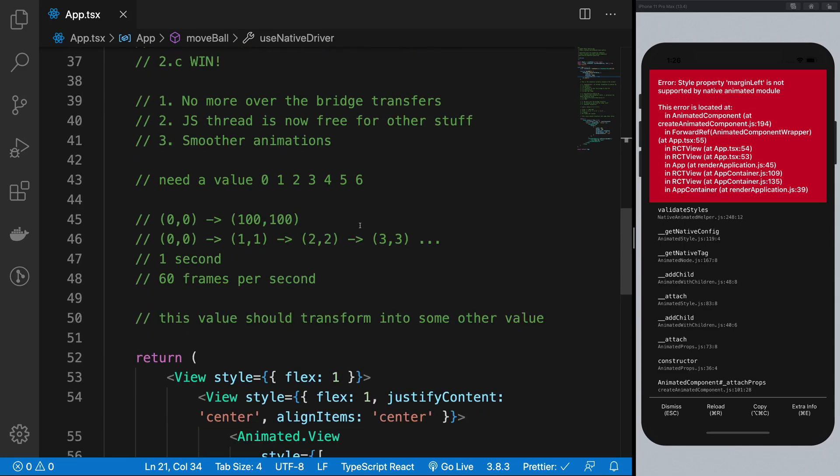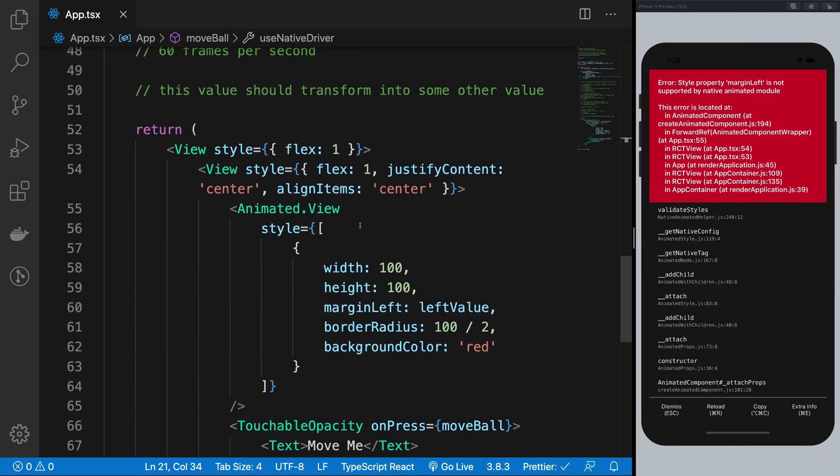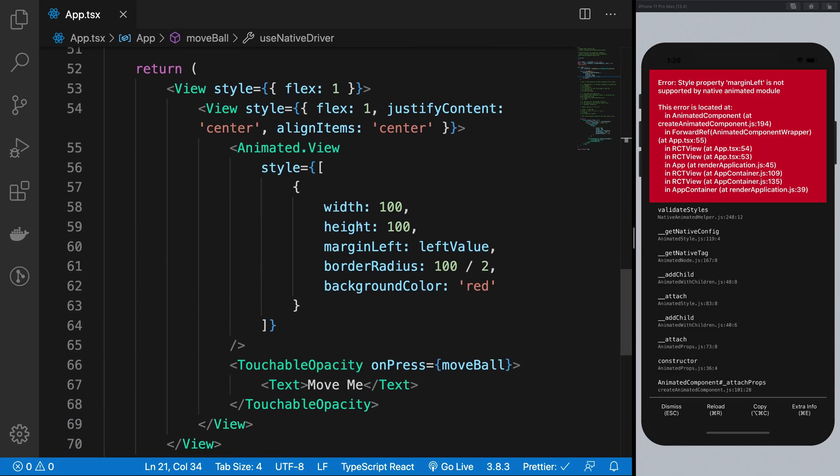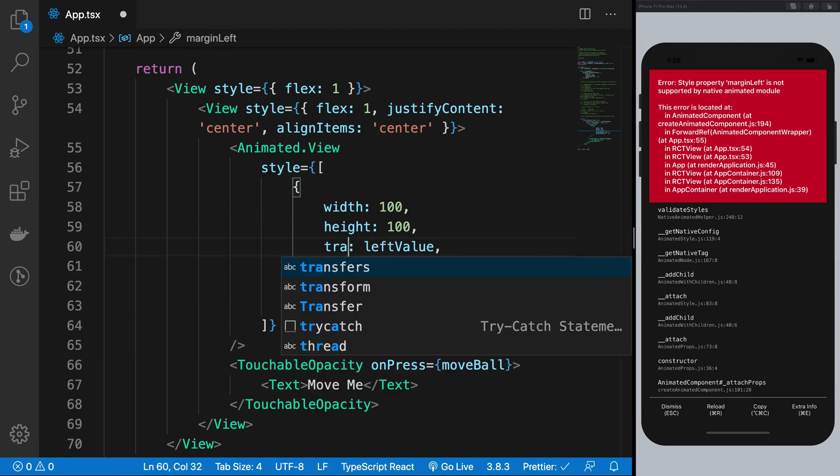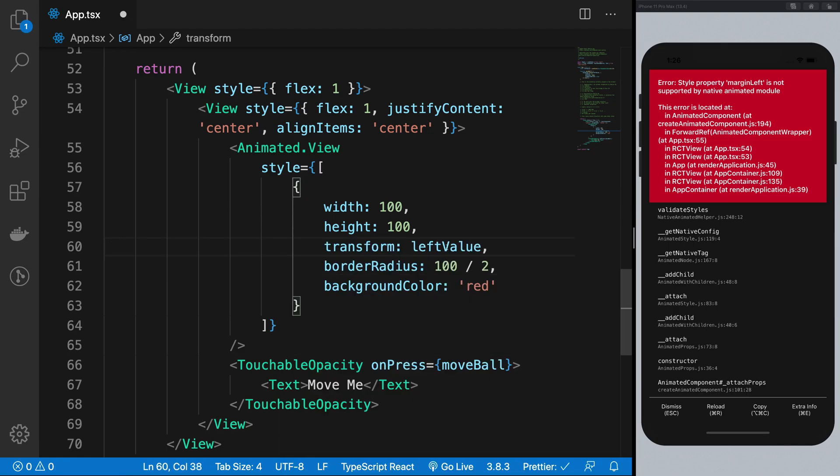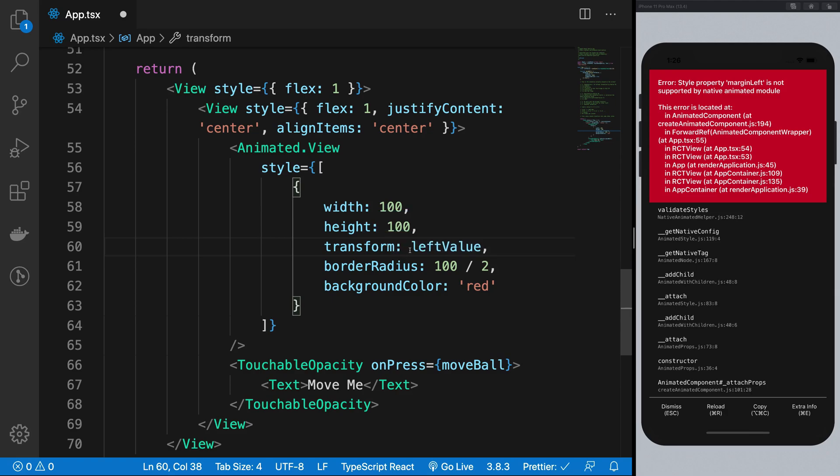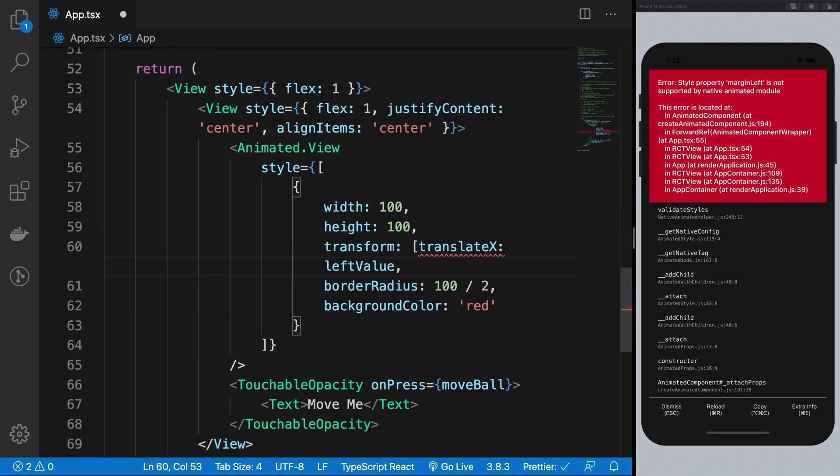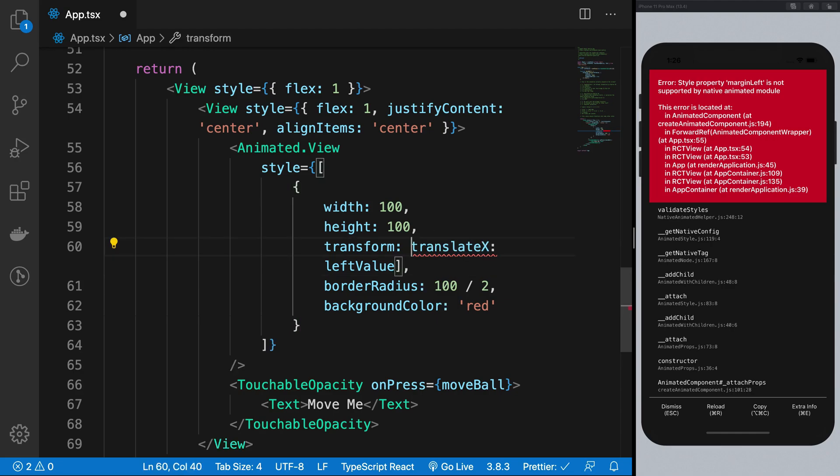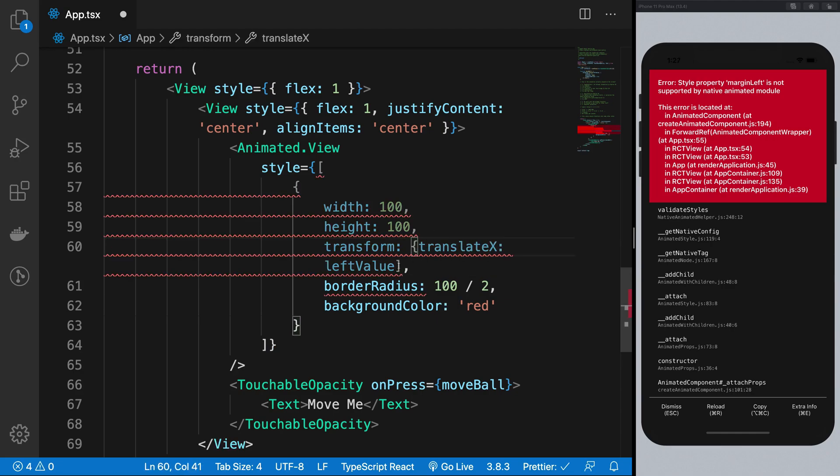which is true. But in a lot of cases you can just go around other properties which are supported to have a similar effect. In case of margin lift, we can actually use the transform property. So I can say that it is an array which takes translateX to be the left value, right, and not really an array but actually an object.